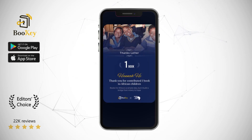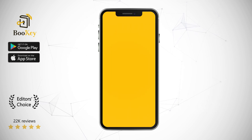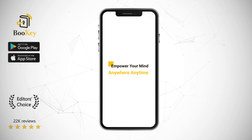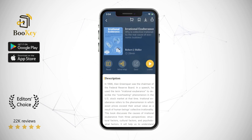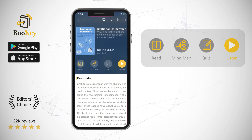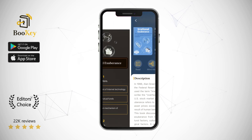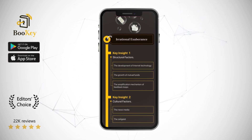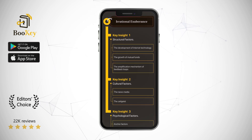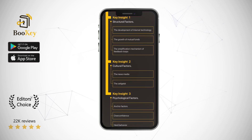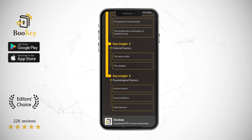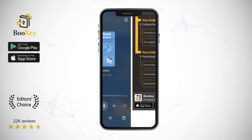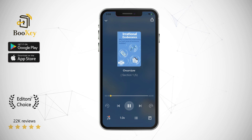Next, we will explain the key points from this book in three parts. Part 1: Structural Factors Leading to Irrational Exuberance. Part 2: Cultural Factors Leading to Irrational Exuberance. Part 3: Psychological Factors Leading to Irrational Exuberance. First, let's talk about structural factors.